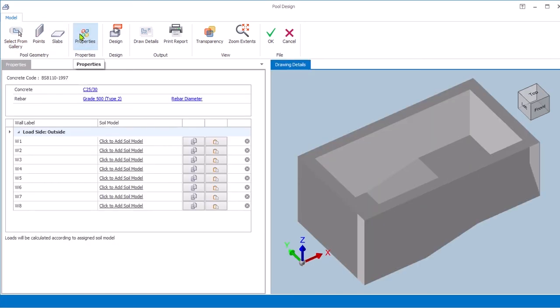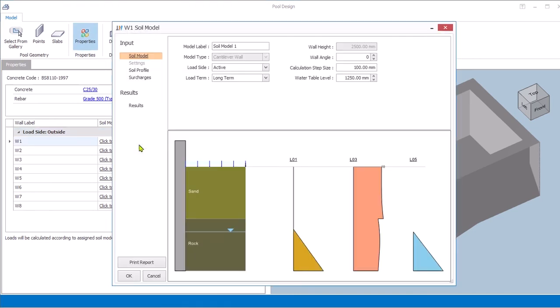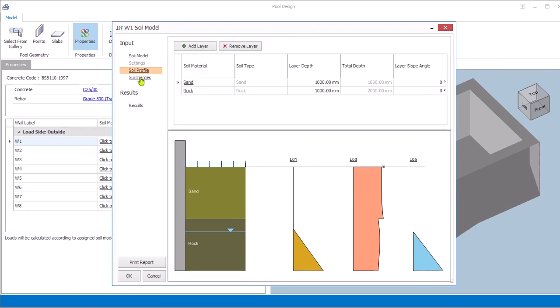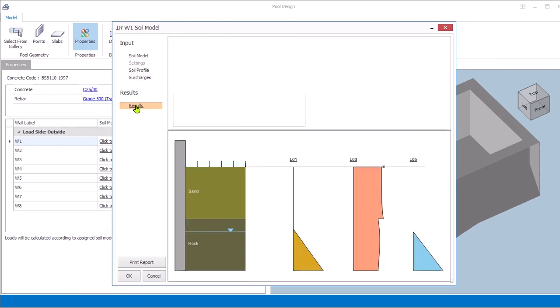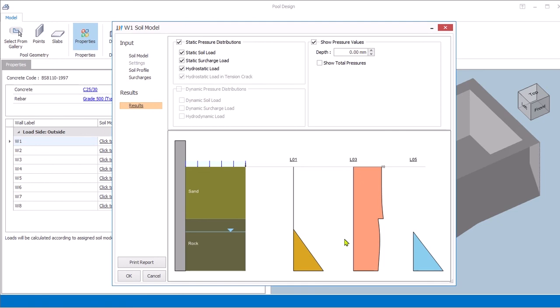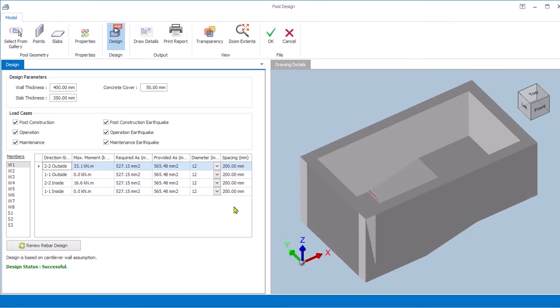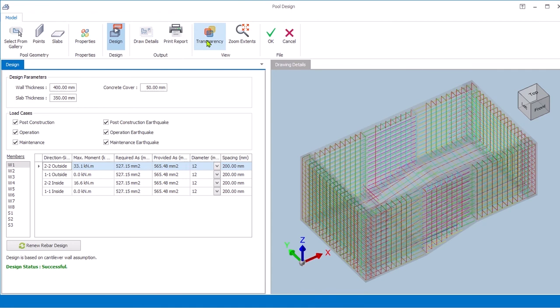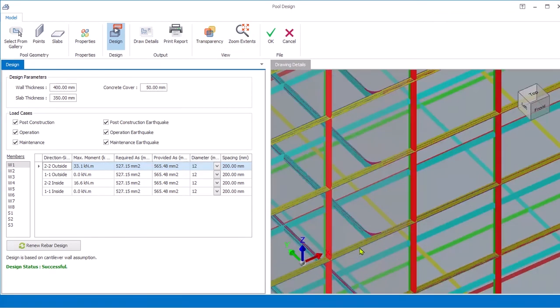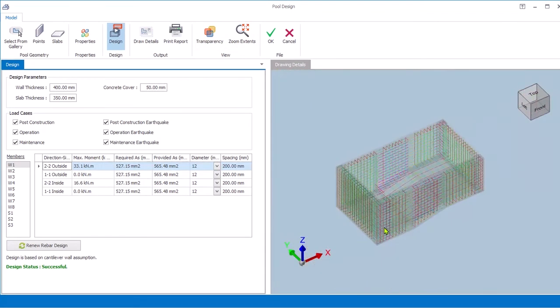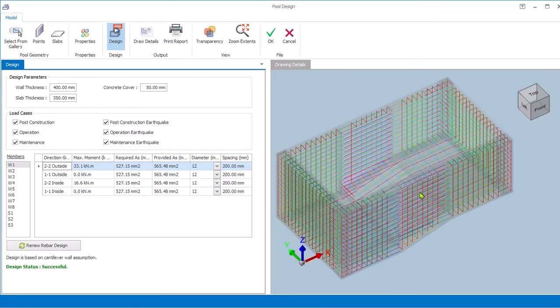You can define different soil types on each side of the pool. You can add surcharge load if available. You can visualize reinforcement by clicking Transparency. Walls and slab will be automatically designed once you click the Design button.